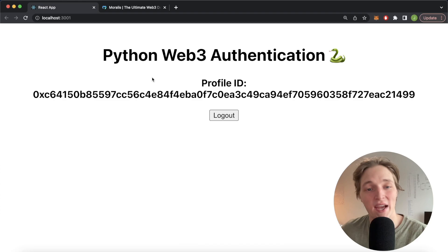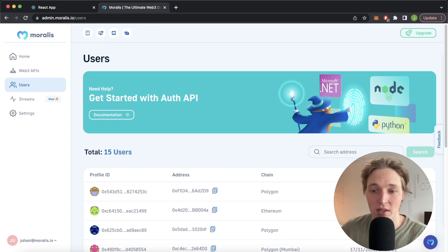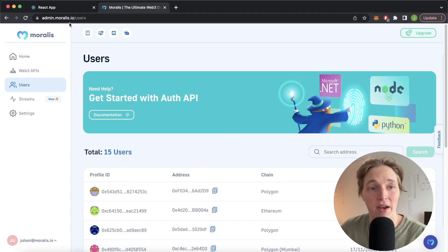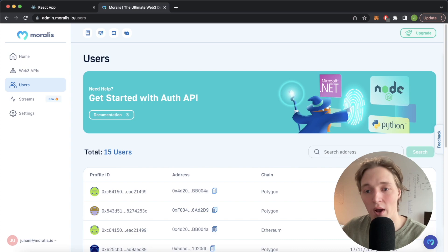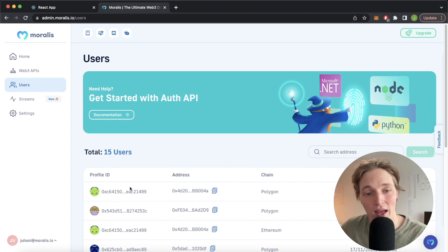We can check this out on our Morales admin dashboard. This user was previously logged in on the 17th of November at 10:35, but now as we refresh the page they've just logged in. At 10:44 today they logged in using the Polygon network, and this is their unique profile ID and address — so you can keep track of who's authenticated to your apps.